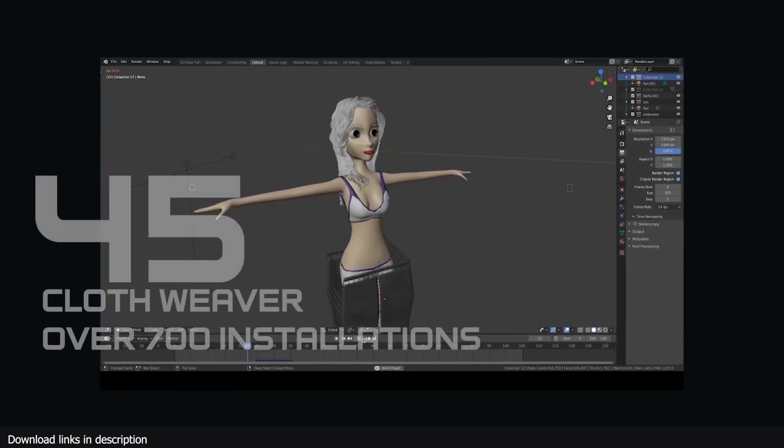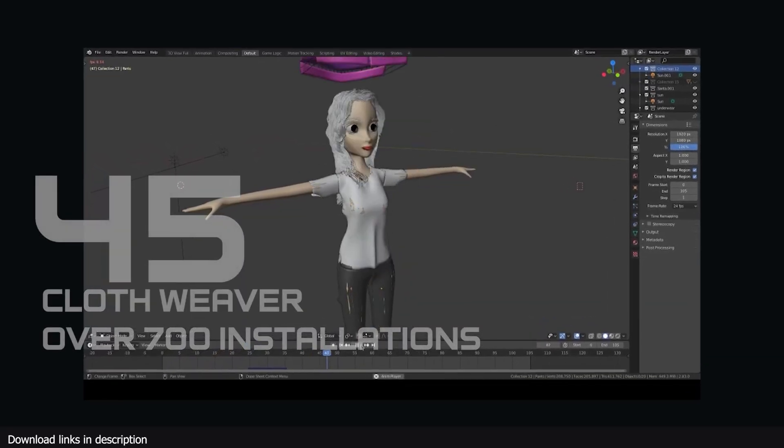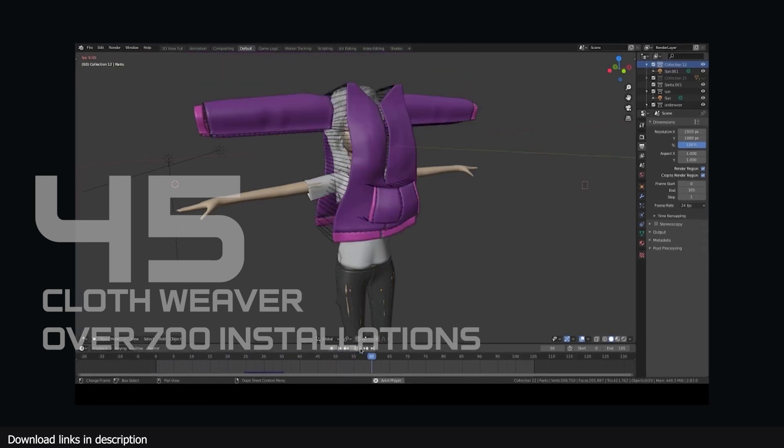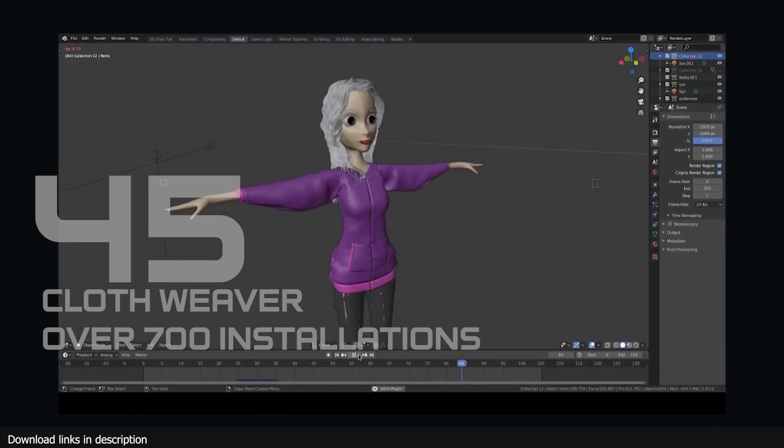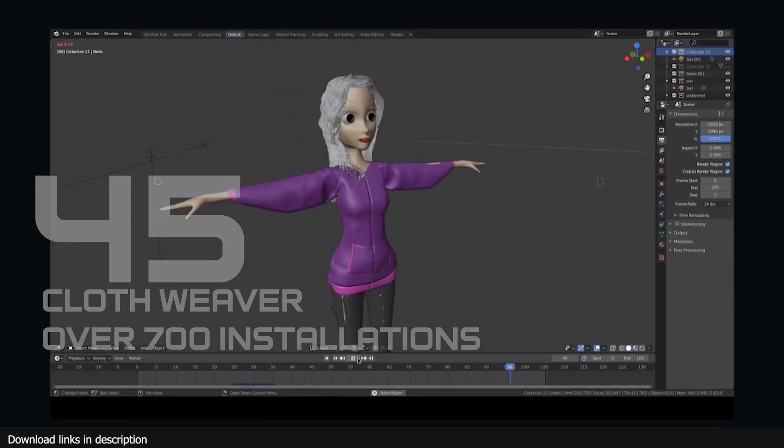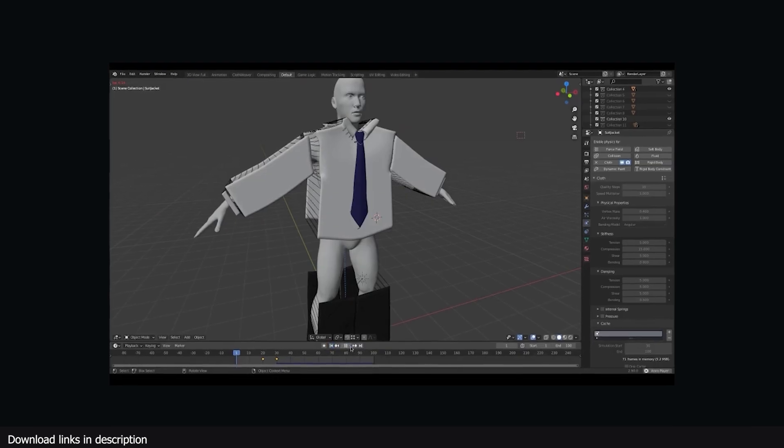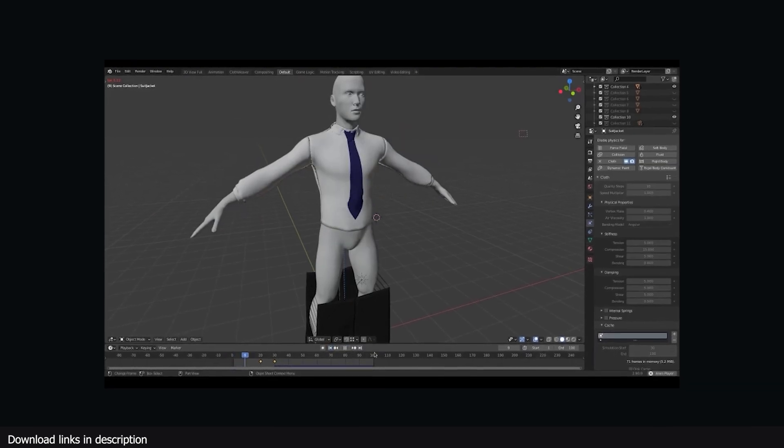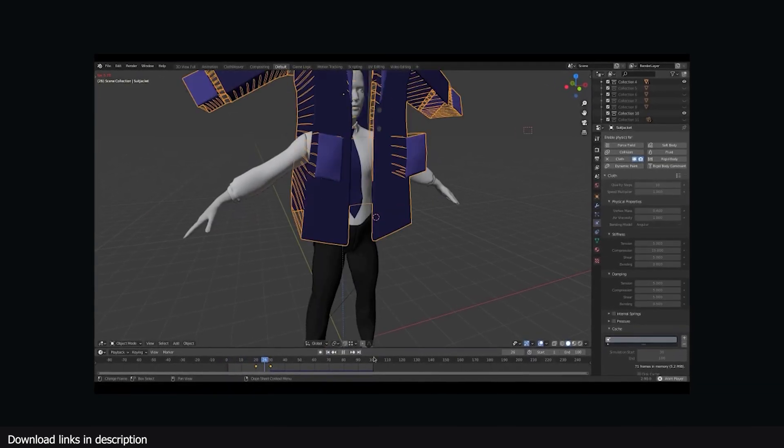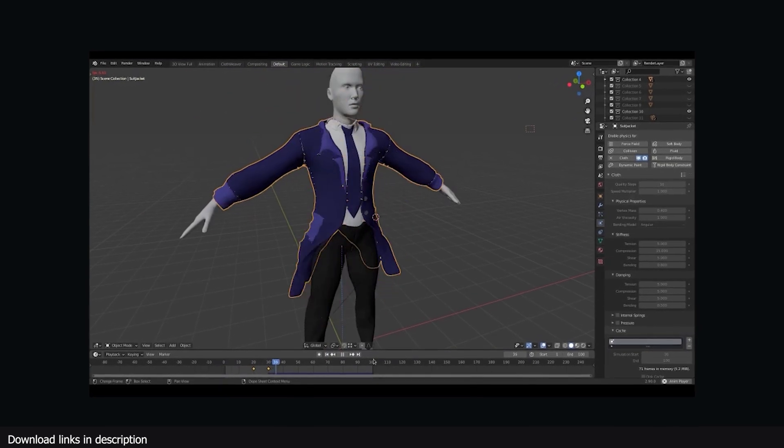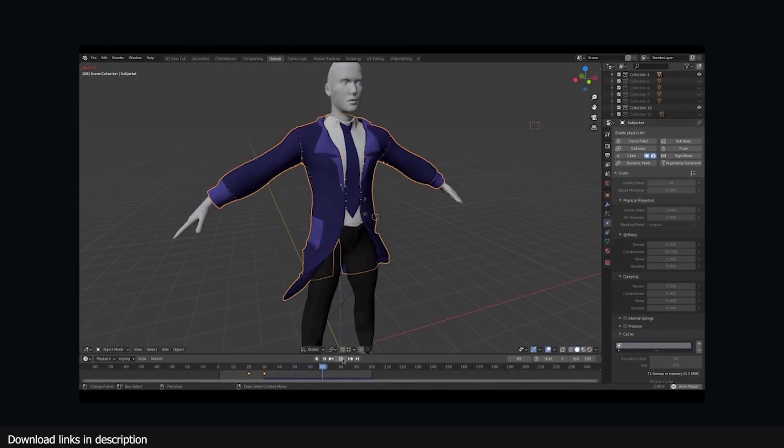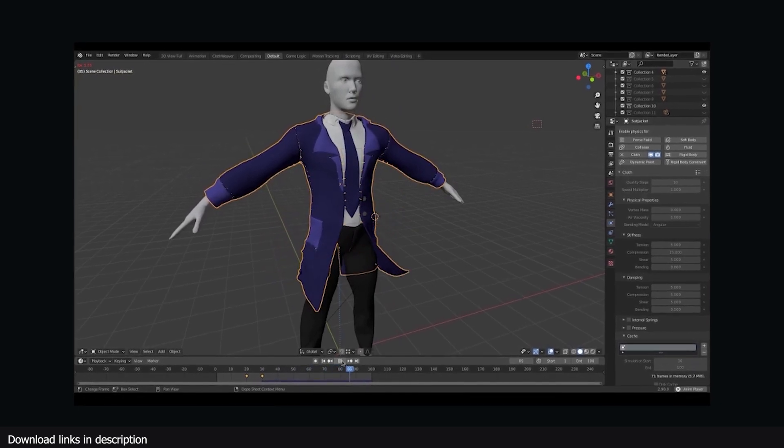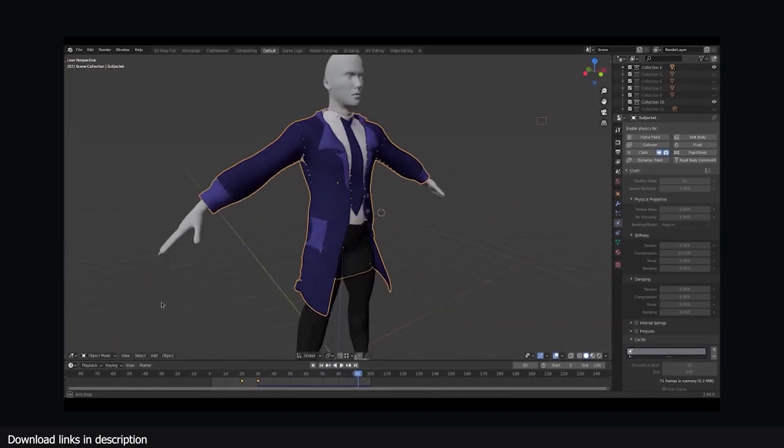Number 45 we have Clothweaver with 700 installations. Creating digital characters is a time-consuming endeavor, so whenever artists get a chance to reuse a character they take that chance. Clothweaver can make it easier to reuse characters by helping you dress them in different clothes and accessories of all types.